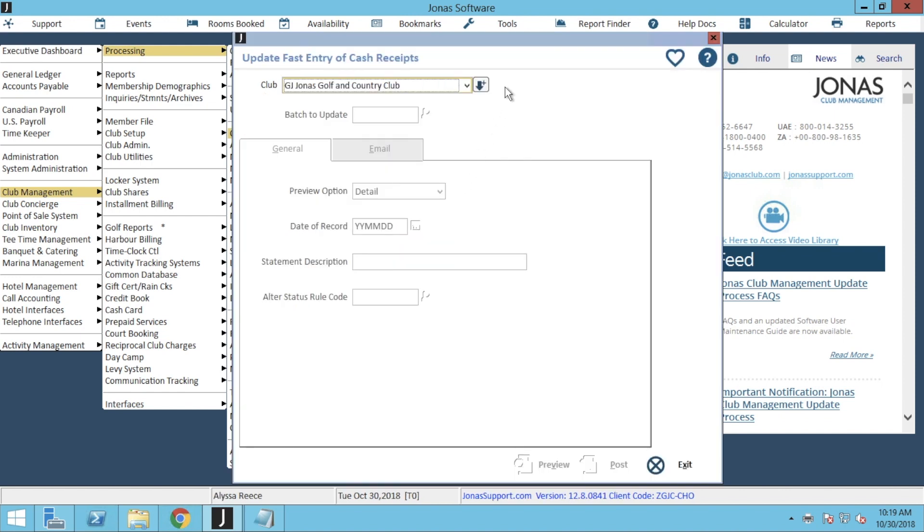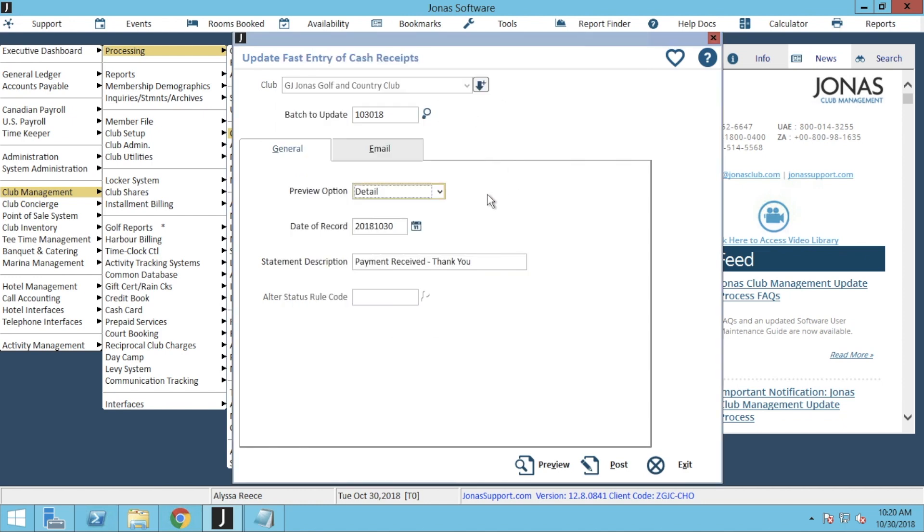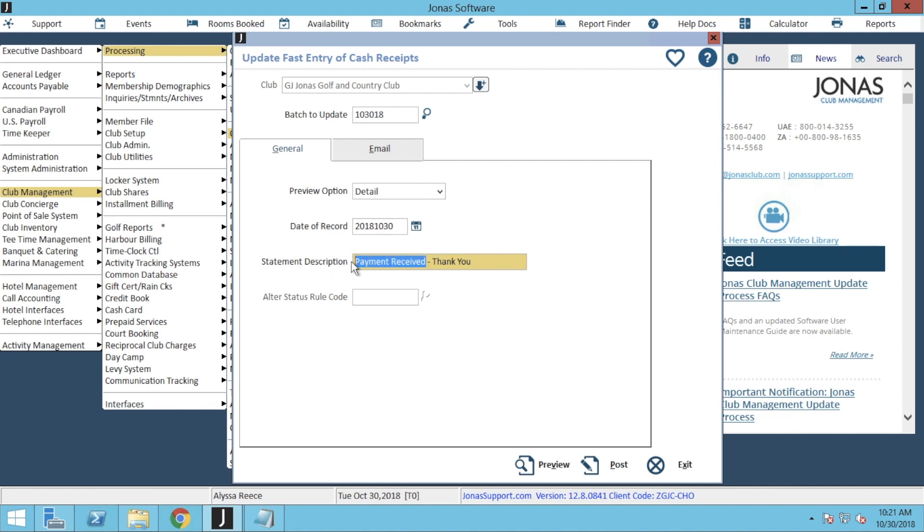Select the correct company from the drop-down, or if the correct company is selected, go ahead and click Enter on your keyboard to open up the Cash Receipts Batch window. Within the Cash Receipts Batch window, we can double click on that batch that we just created. For your preview option, we suggest leaving this at detail, as it will allow you to see the member and GL accounts that the batch will be applied to. The date of record will populate with the current date, but this can be changed by clicking on the calendar icon. Lastly is your statement description. This message usually reads Payment Received, Thank You, but it is recommended to adjust this wording. So we can say Online Payment and Thank You, or you can adjust as you like, because please note there is a character limit for this.